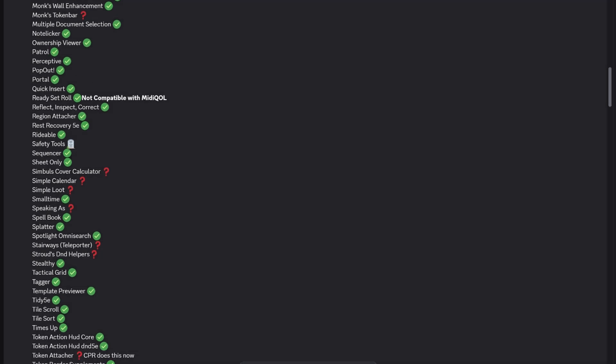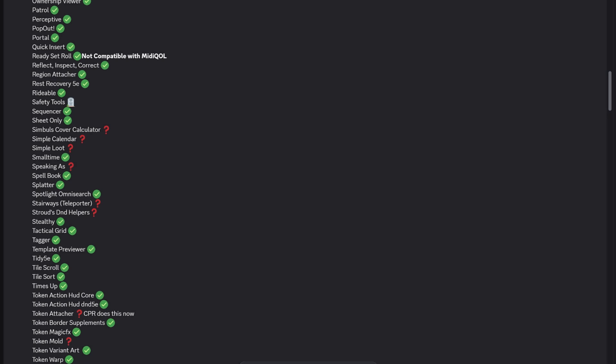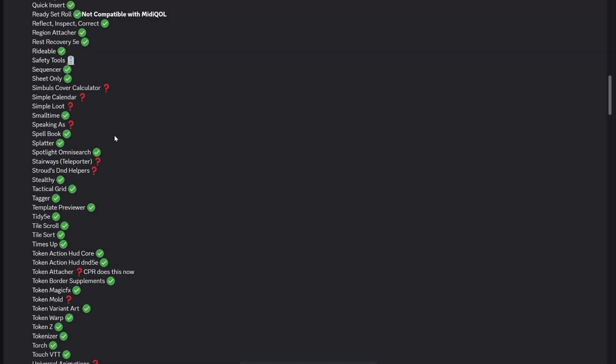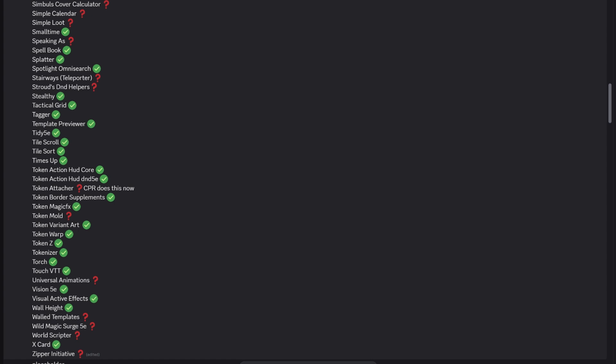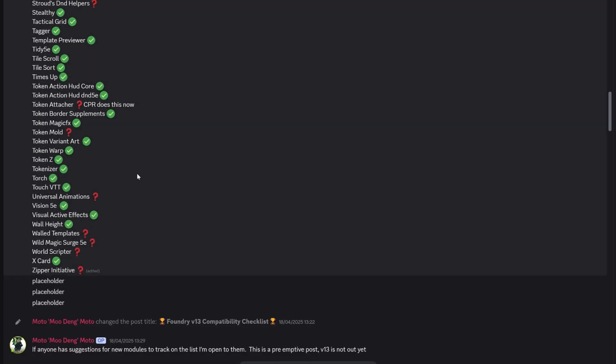Things like Patrol, we looked at that just yesterday, that's all there. Portal is all ready to go. You can see loads of things are ready. Simple Calendar, Cover Calculators, they're not there yet. Cover Calculators depend on MIDI being finished first. So sometimes these things have to go in a particular order. We've got my beloved Spotlight Omnisearch by Ripper ready.